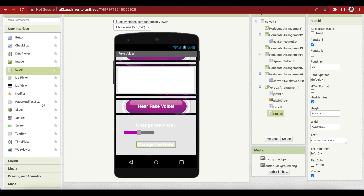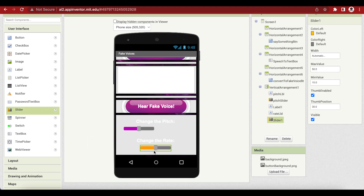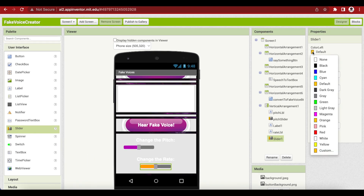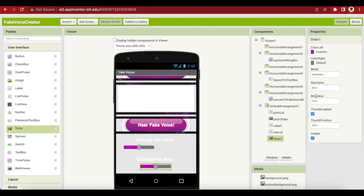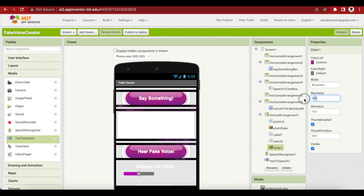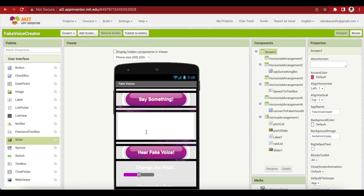The last component is the rate slider. Change the default orange color to custom and paste the dark magenta hex code copied earlier. Set width to 80%, max value 2, minimum value 0, and thumb position 1. Now we're done with the screen.